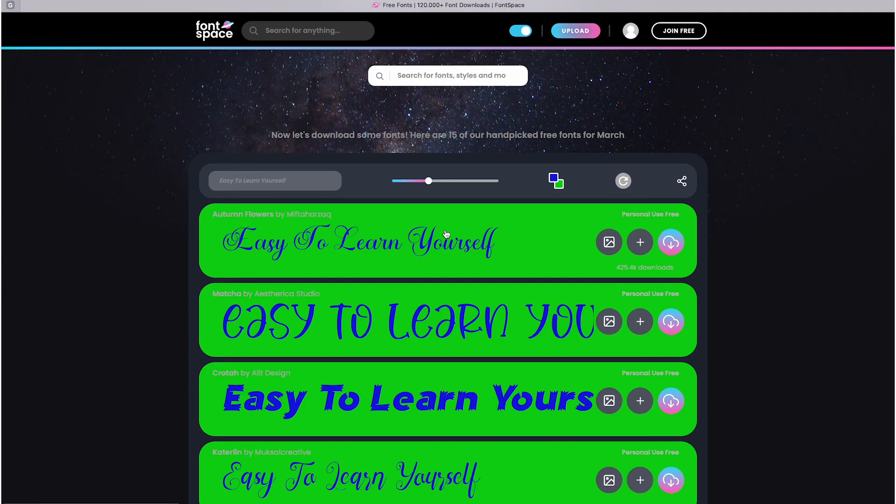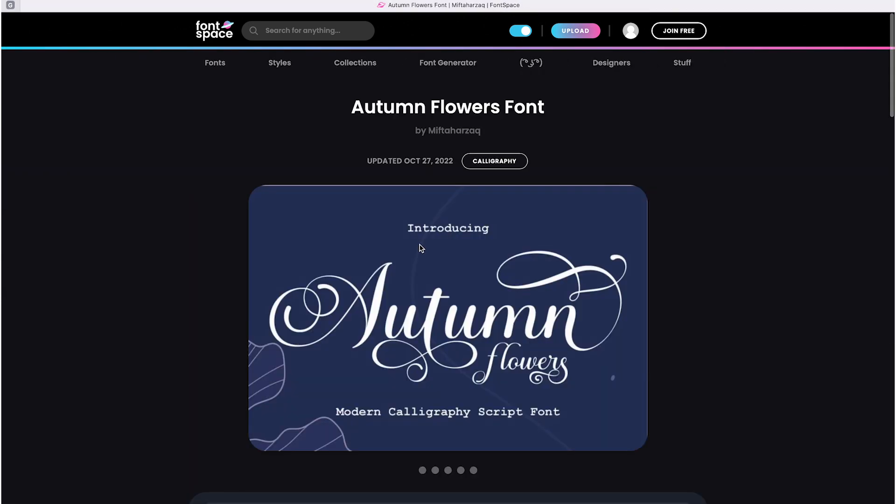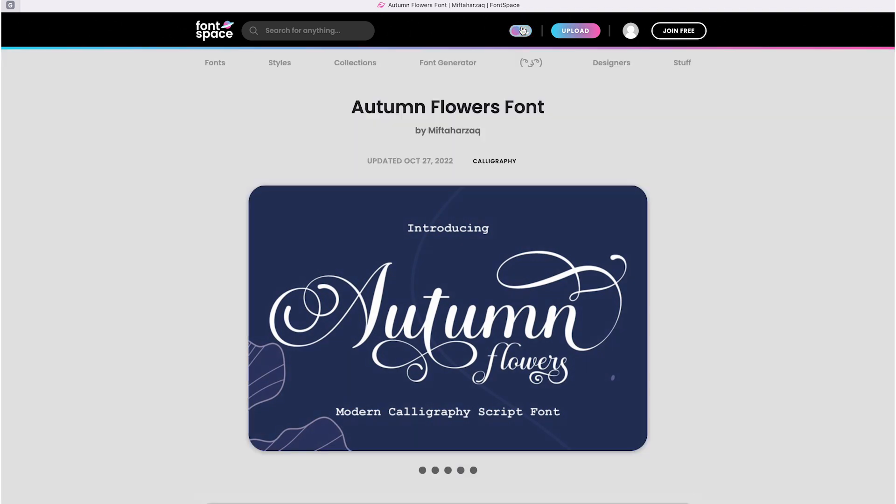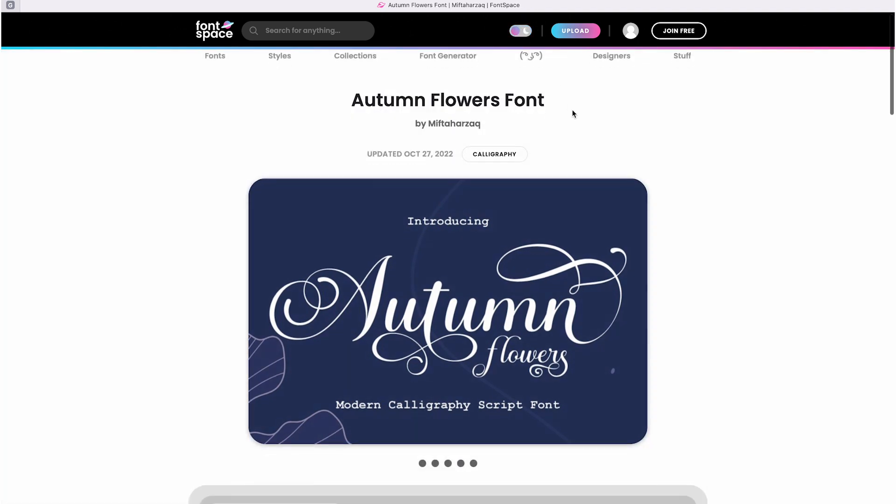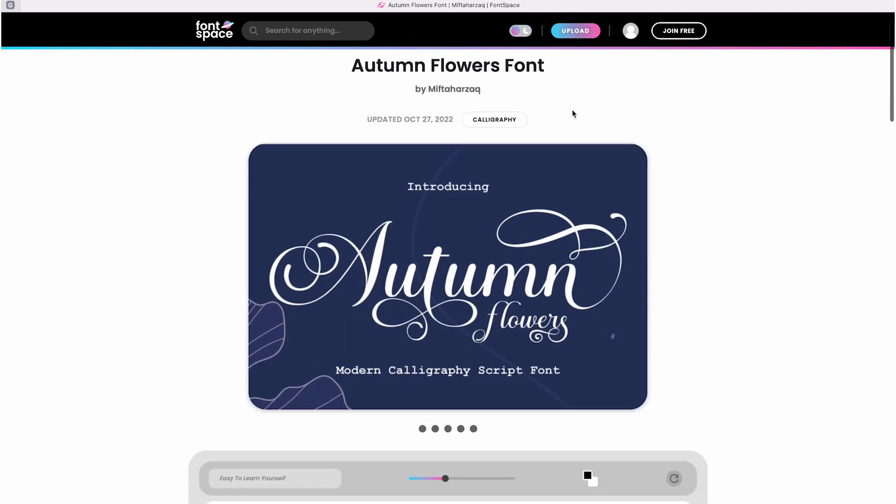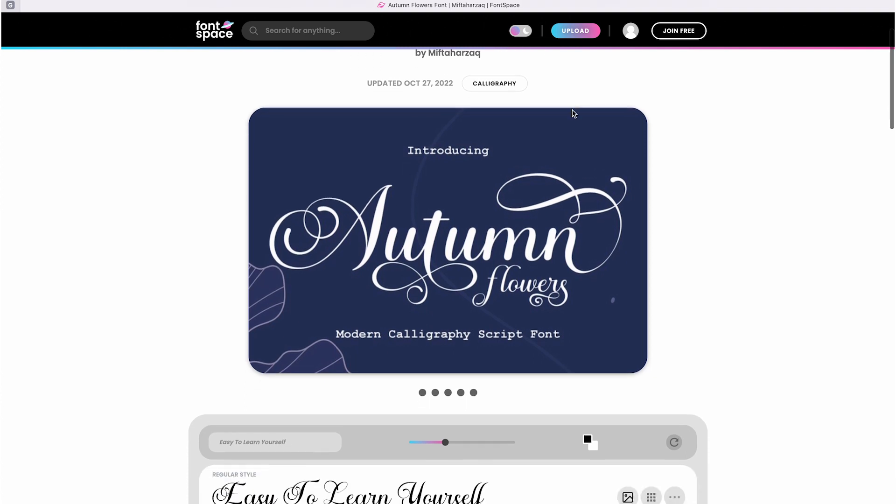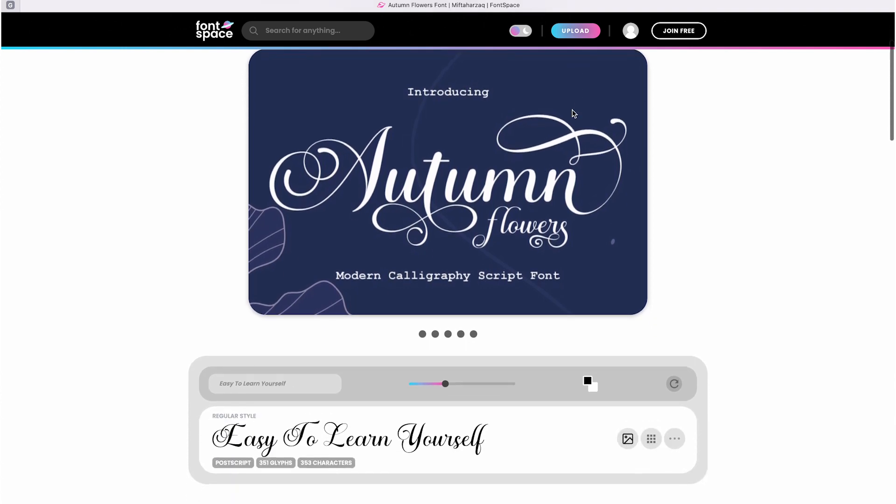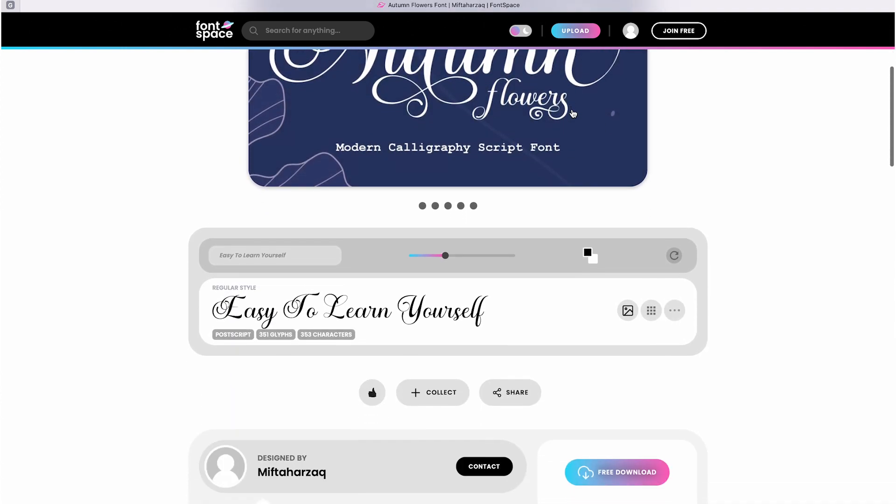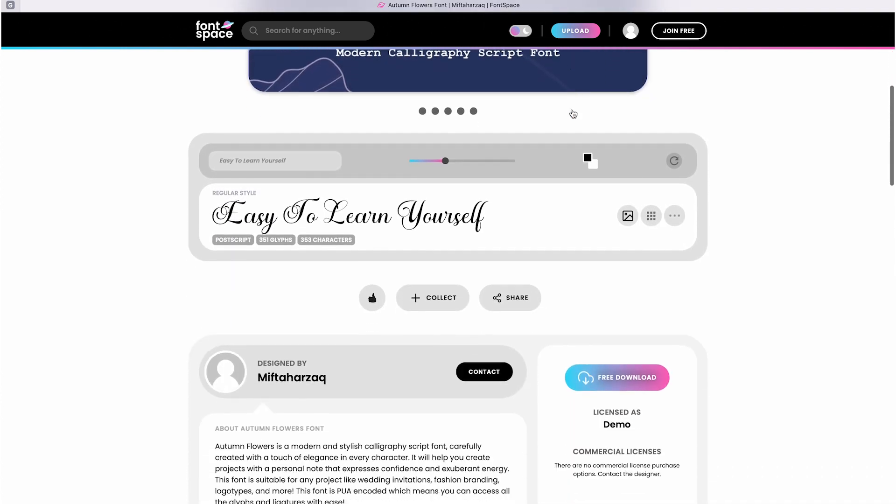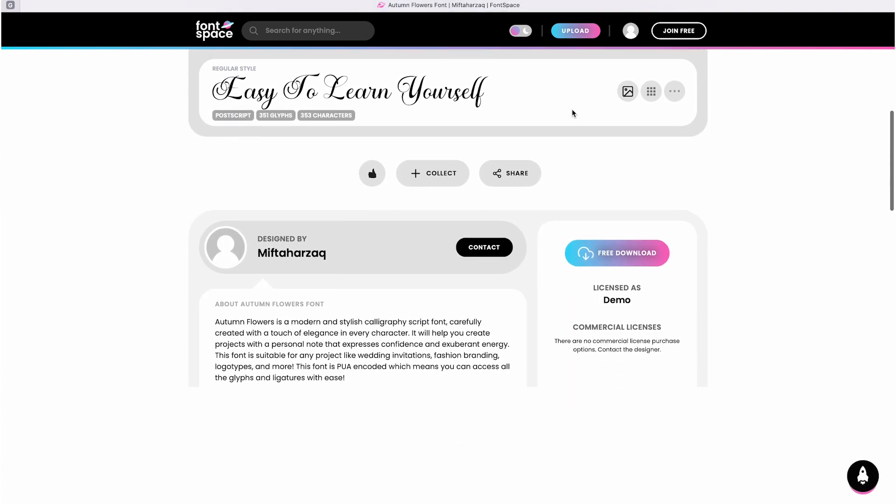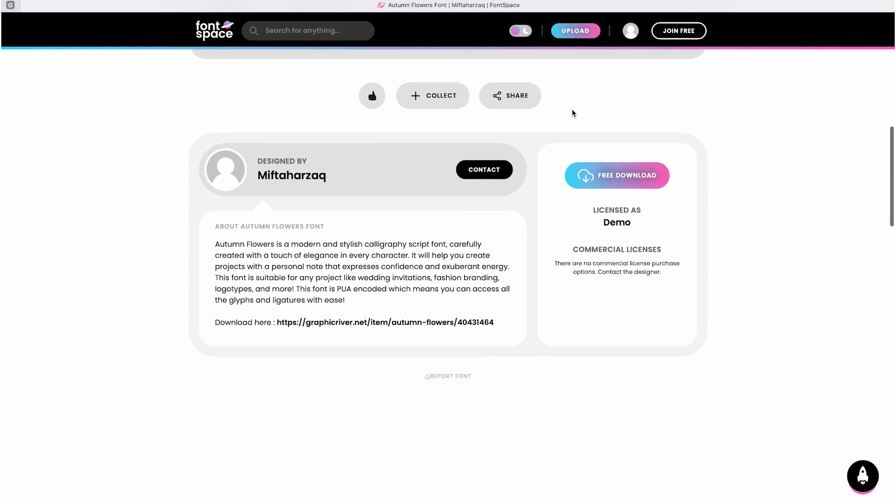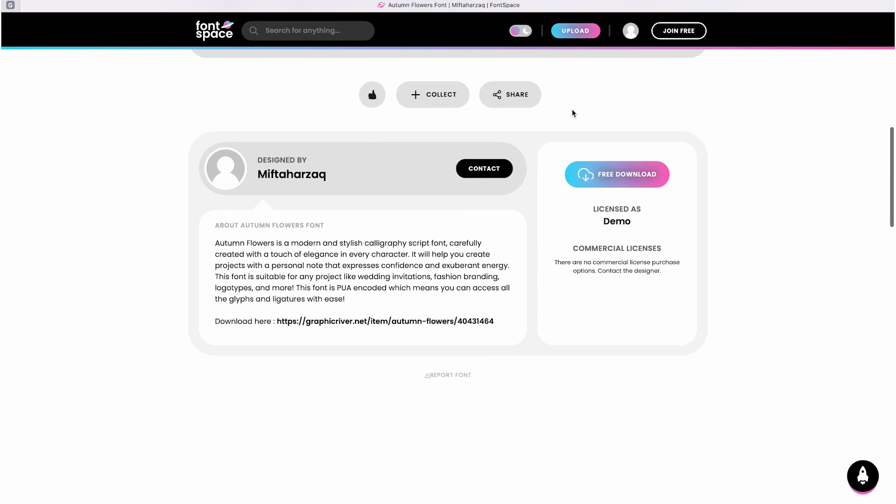And where does it lead you if you simply click on this font? Well, they will show you another tab with an image of the font, and you can see other information about the font, whether it's for personal use or commercial use, and what design it is. Just a quick summary of everything you need to know.